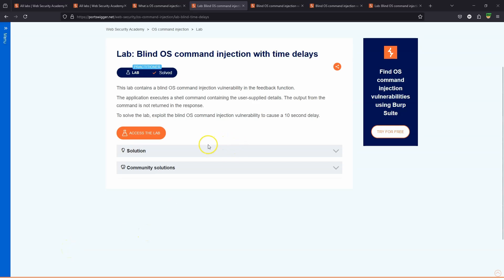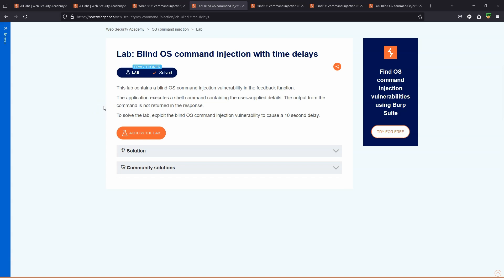What's up guys, we're going to be taking a look at this lab: blind OS command injection with time delays. This lab contains a blind OS command injection vulnerability in the feedback function. The application executes a shell command containing the user-supplied details. The output from the command is not returned in the response. So this is why it's referred to as blind OS command injection.